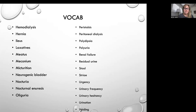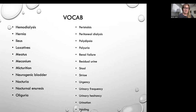Hemodialysis. Hernia. Ileus. Laxatives. Meatus. Meconium. Micturition. Neurogenic bladder. Nocturia. Nocturnal enuresis — that's bedwetting. Oliguria — not enough urine, specifically less than 30 mLs per hour.